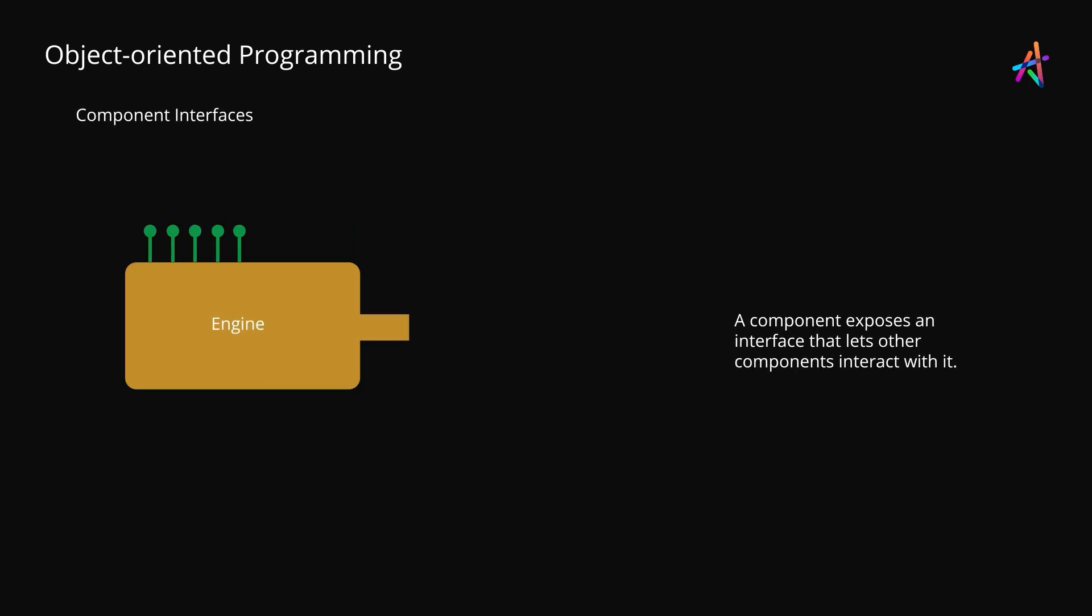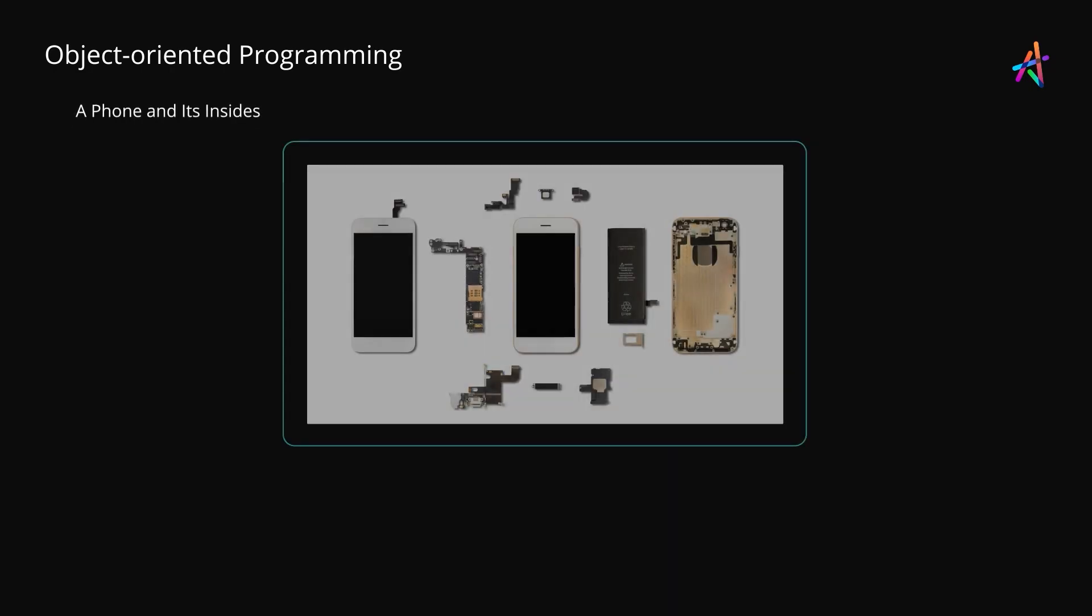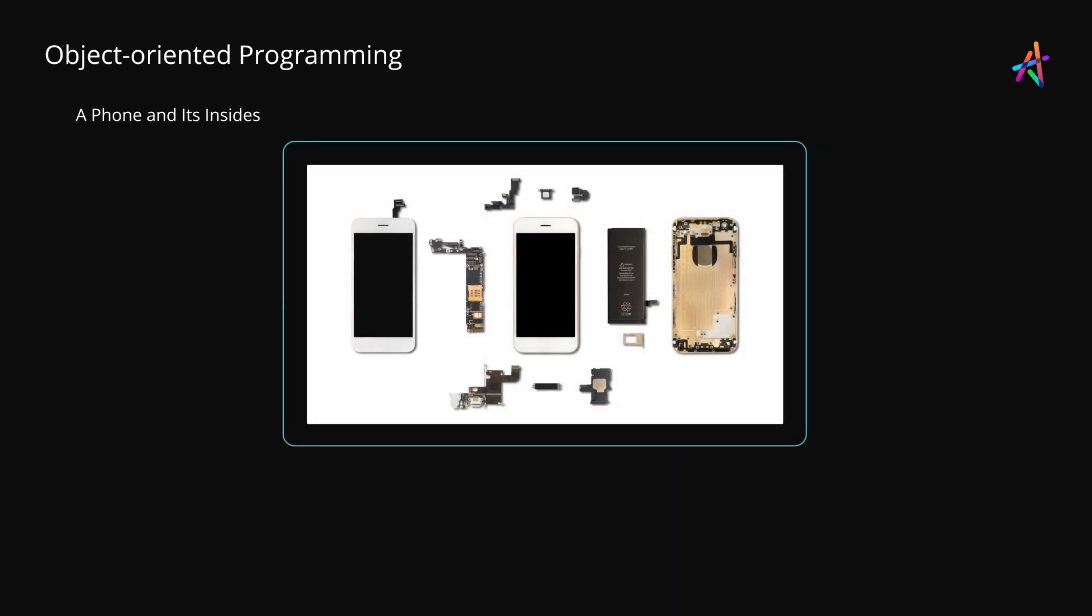Every component exposes an interface which enables it to be connected to other components easily without worrying about how that component works internally. In fact, every product is manufactured in the same way. For instance, in your mobile phone the camera is a self-contained unit with all necessary optic and electronic components and it just plugs into your phone's main circuitry.